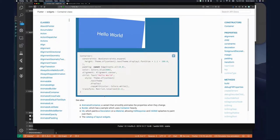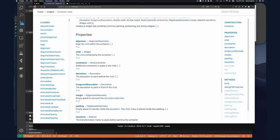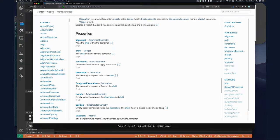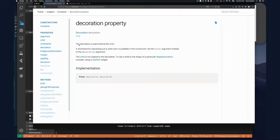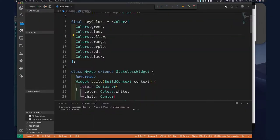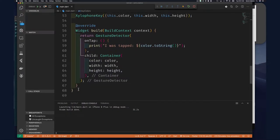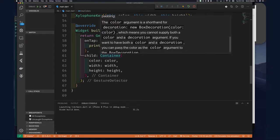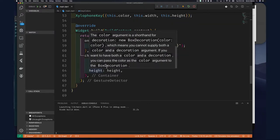If we scroll along a little bit further we can see there is a decoration property. We can click on that to see more. It says the decoration is used to paint behind the child, and a shorthand for specifying just a solid color is available via the color argument instead of the decoration argument. What we've been doing — setting a color on our Container — is just a shorthand.